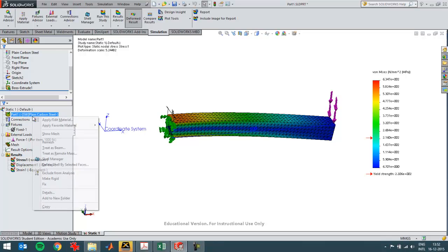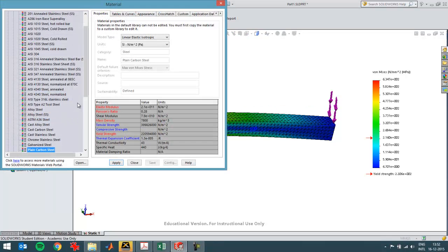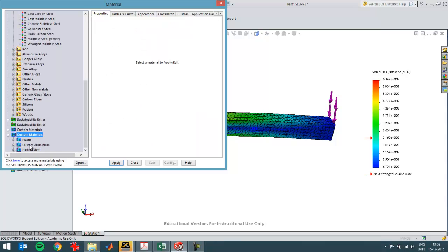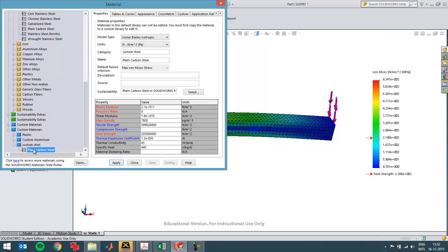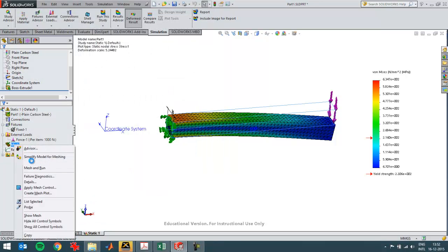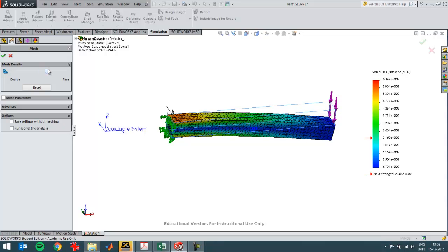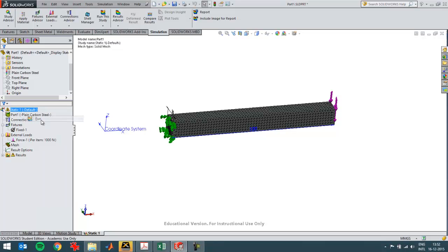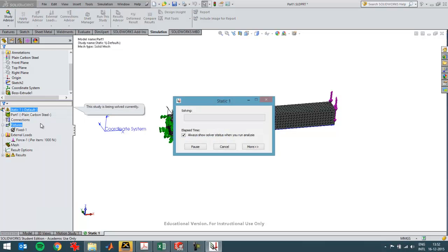When I ignore the Poisson's effect, I change the material. I've got a material set up here already in my custom materials — a steel that has a Poisson's ratio of zero. When I use that one and create a little bit of a finer mesh, the results will be very comparable to the analytical calculation.